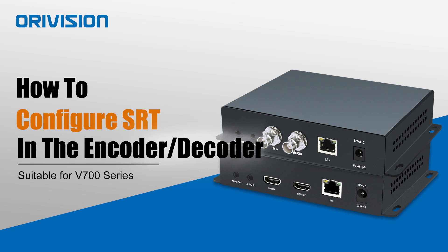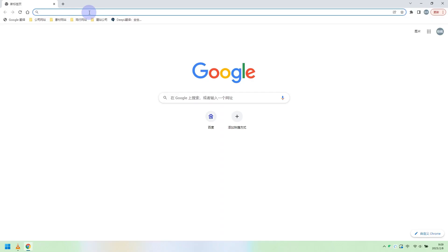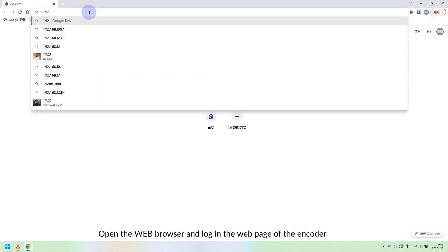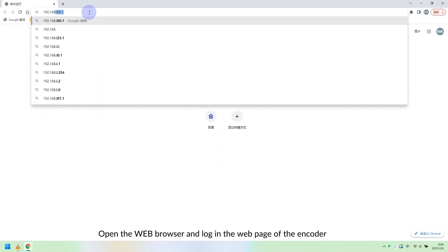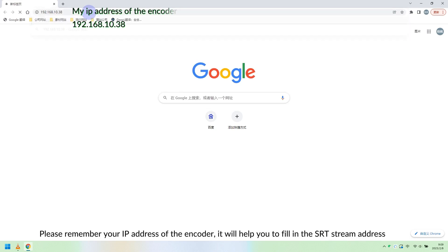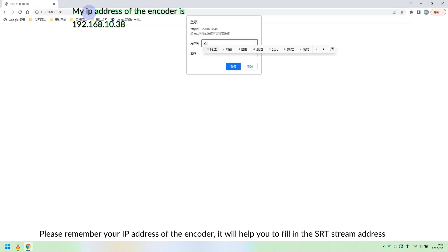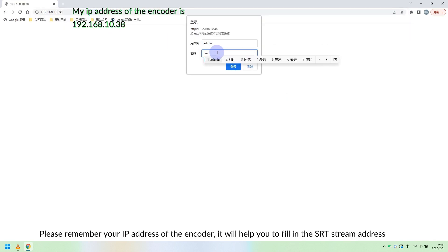This video will talk about how to configure SRT protocol with Orovision V700 series encoders and decoders. Open the web browser and log in to the web page of the encoder. Please remember the IP address of the encoder — it will help you to fill in the SRT stream address.